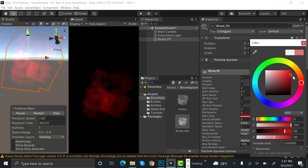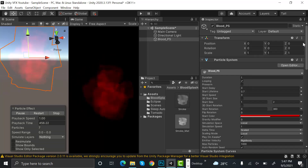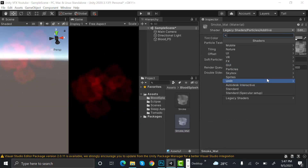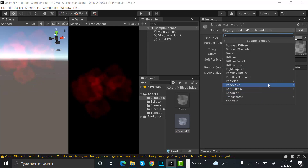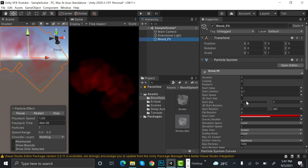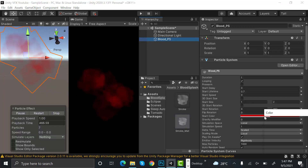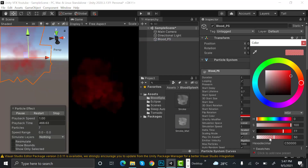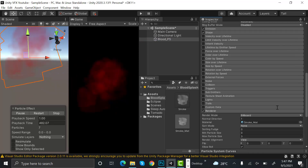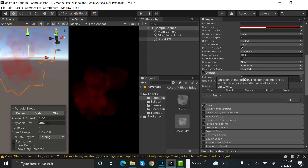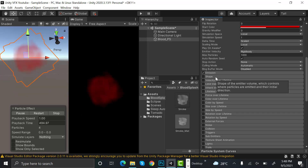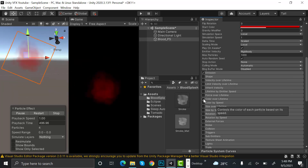Set start rotation to random between two constants, values 0 and 360. Select the color as red — something like this. Let's change the shader to alpha blended — yeah that looks much better. Reduce the opacity. Go to emission and set it to 5. We will uncheck shape.